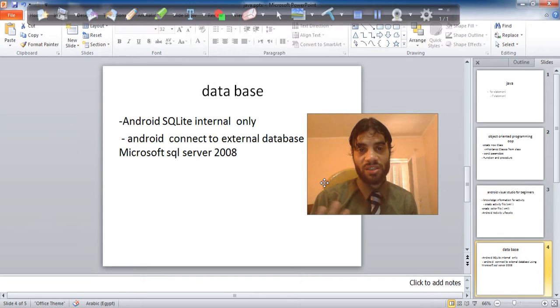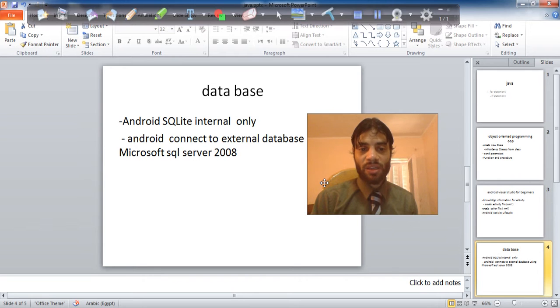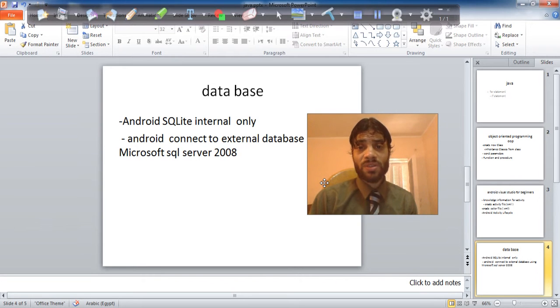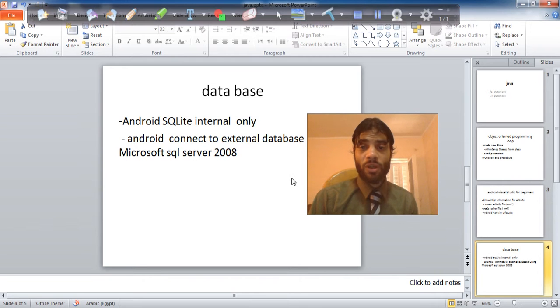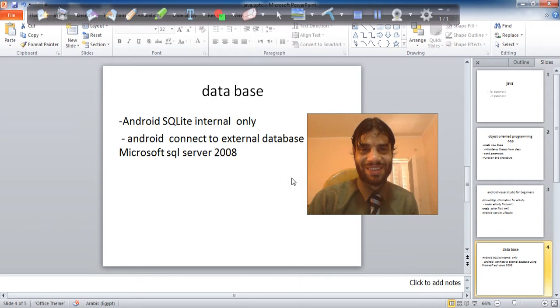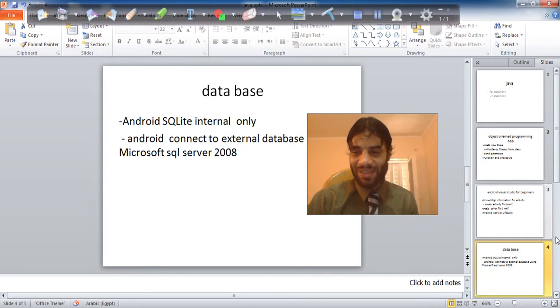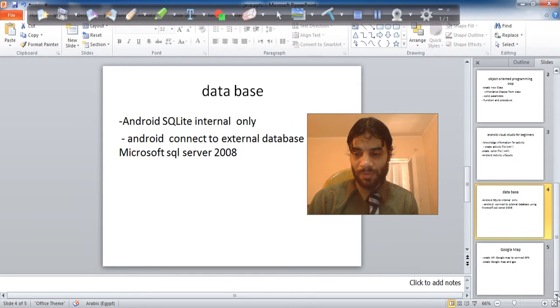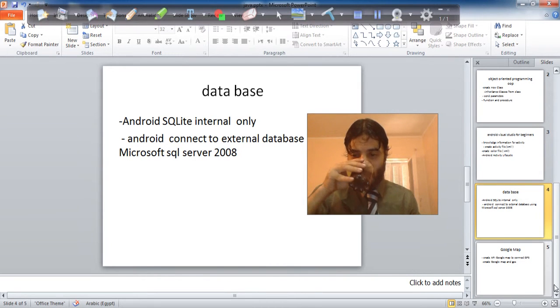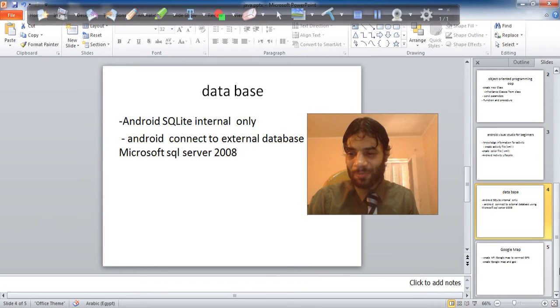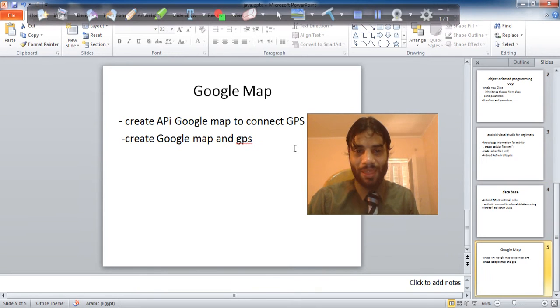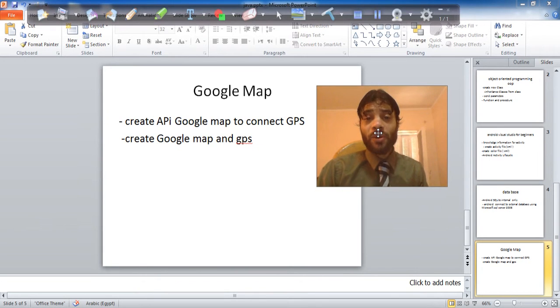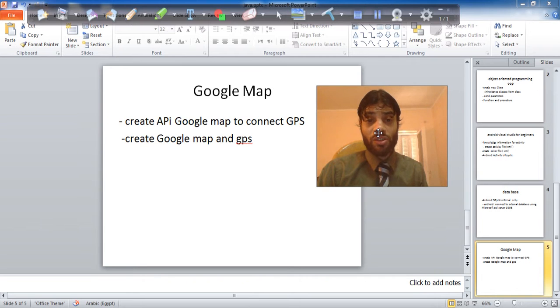No PHP, just SQLite. SQLite internal, external using other server with SQL Server 2008. No PHP never because I hate PHP. I'm sorry.